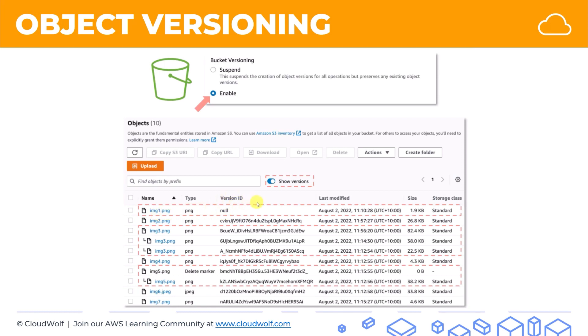Two more things that are important to note: you can actually physically, permanently delete a specific object, a version of that object. For instance, if you check a box here when this menu is enabled and you delete a specific version, it will be permanently deleted. It won't just have a delete marker, it will be permanently deleted. So you can also do that if you really need to, but by default, deletion happens via delete markers.